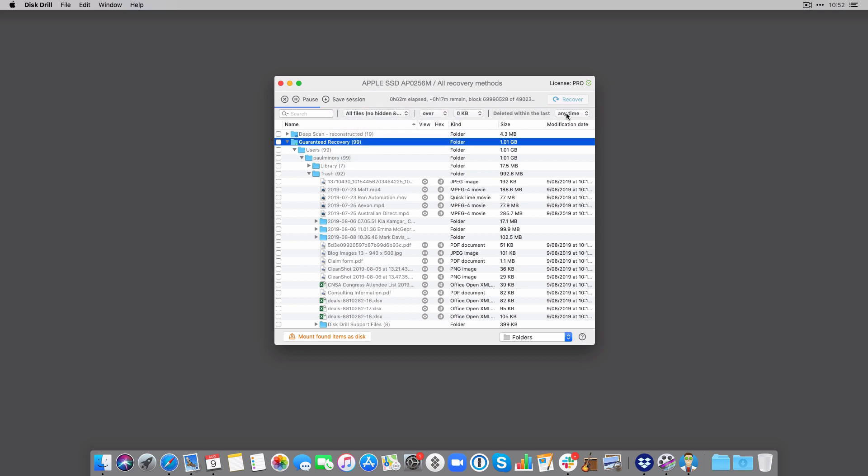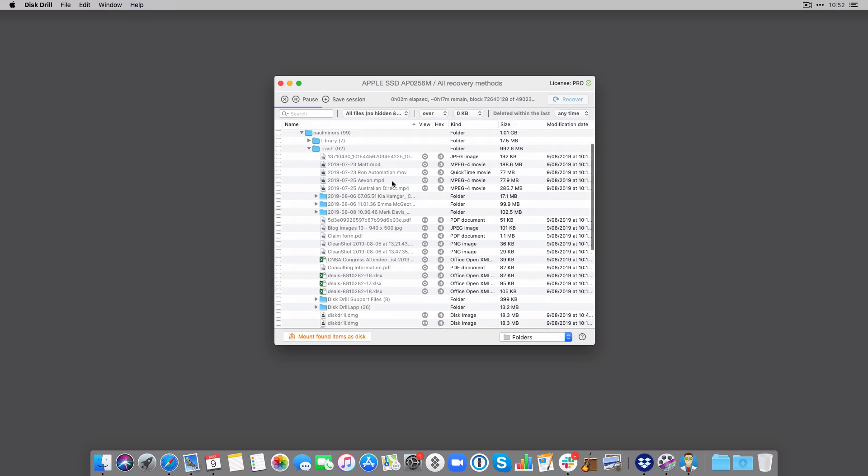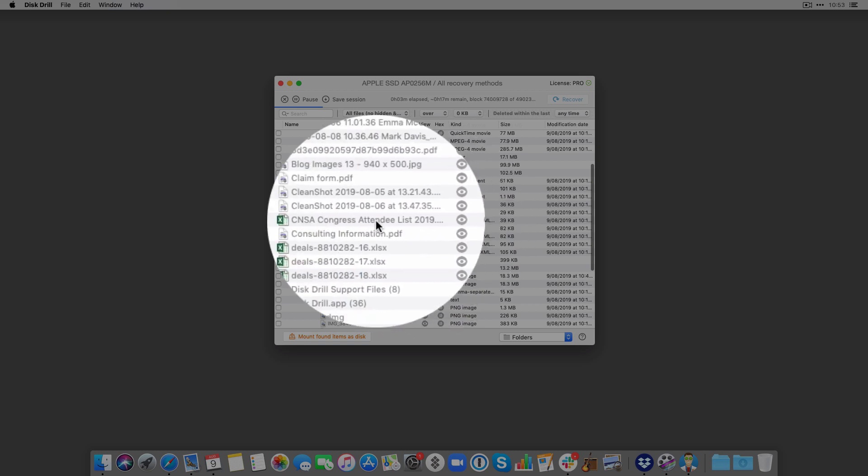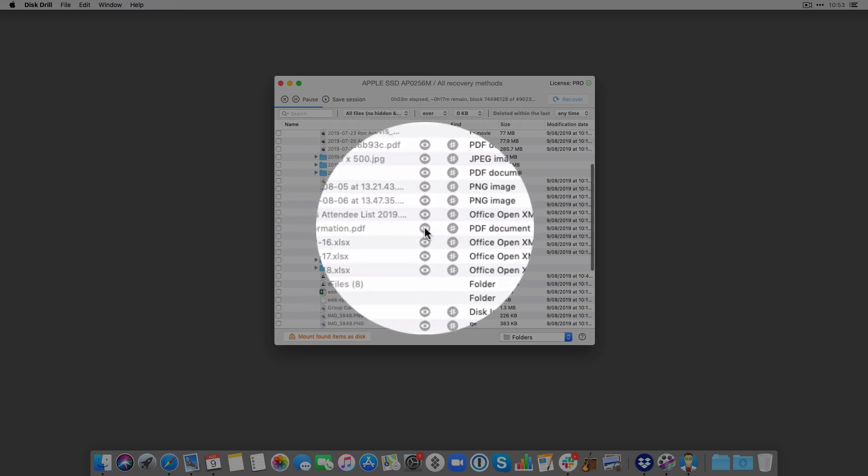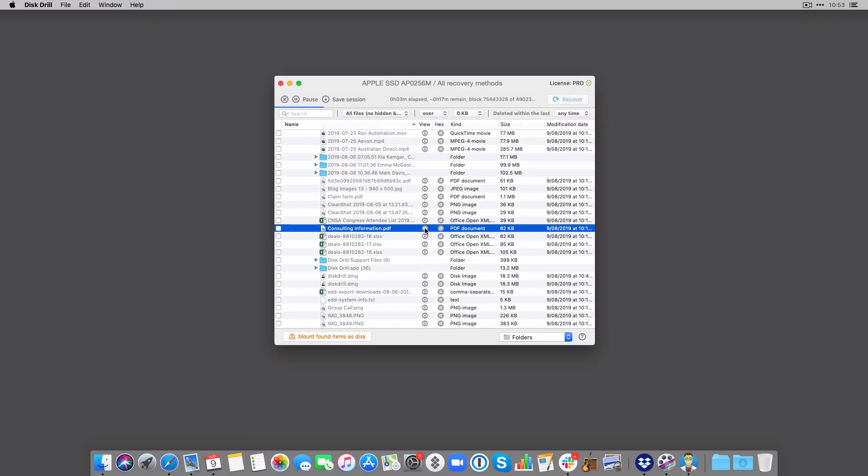And there is also a really handy option on the right hand side to look for files that were deleted within a recent time frame here. And you can quick look at any of these files. So if I quickly look at this one, check that it's the right file before I then recover the files that I'm looking for.